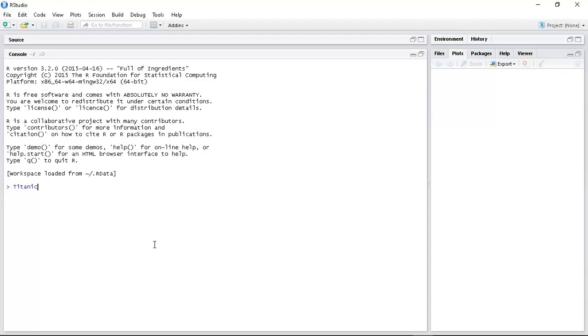We began by looking at the islands dataset, which is your standard nice and easy dataset, just a list of islands and what size they are.